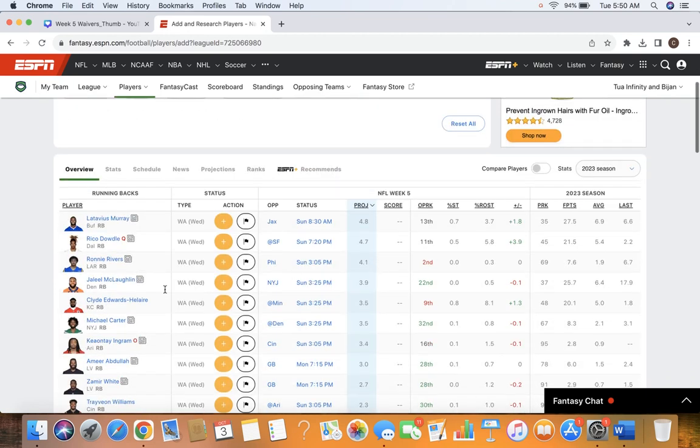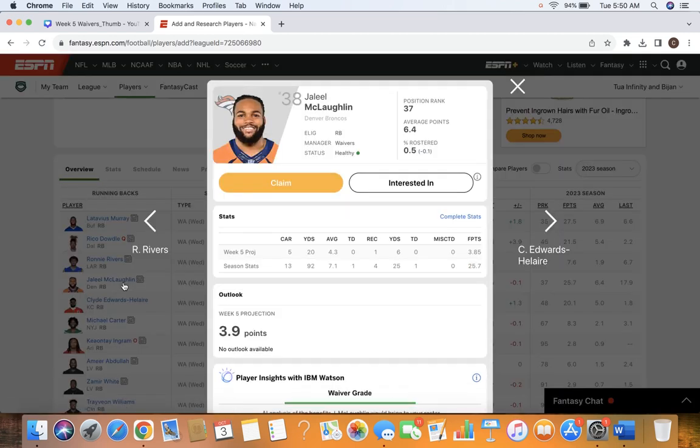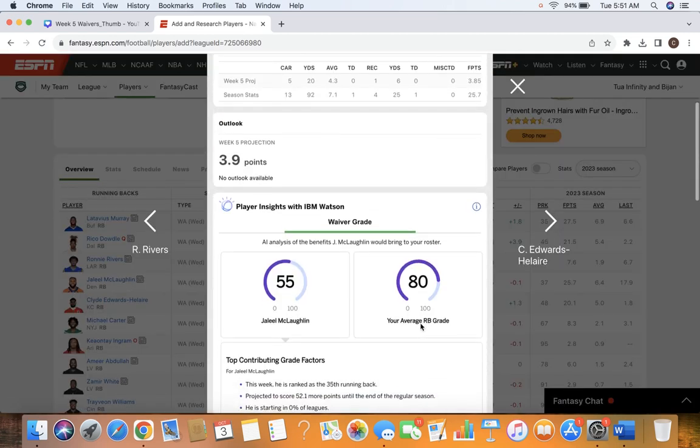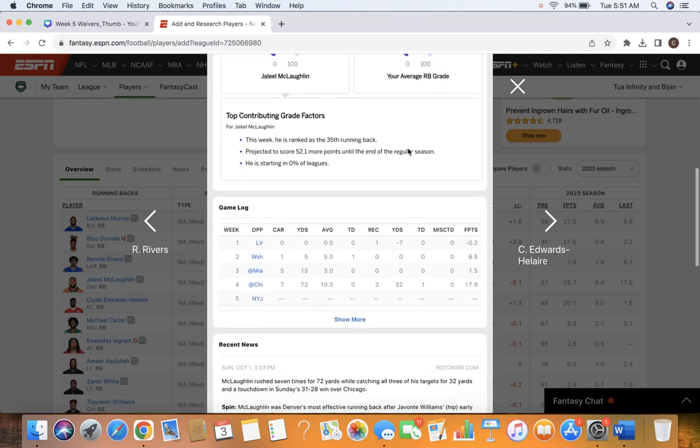My top add at running back right now would be Jaleel McLaughlin. He had a great game the other day, and I just think that he could potentially win the job in this backfield. So I'm going to take the shot on him. He was really good in college, a 4-3 guy, similar build to a Devon Achane.